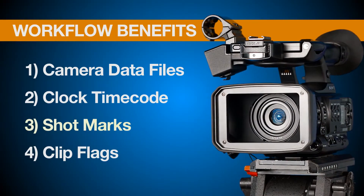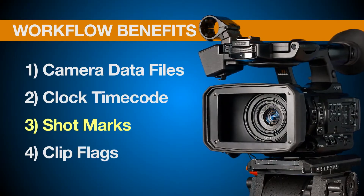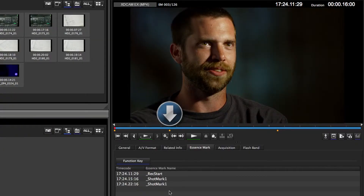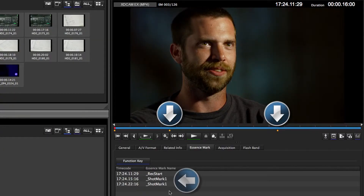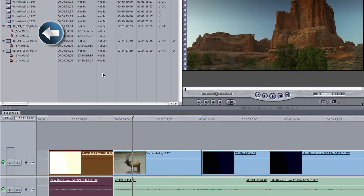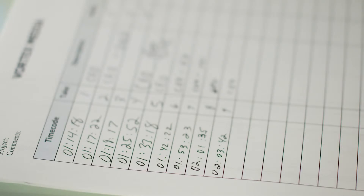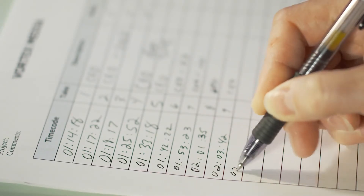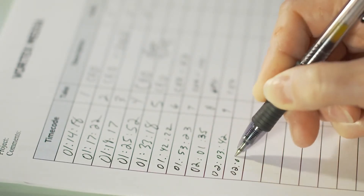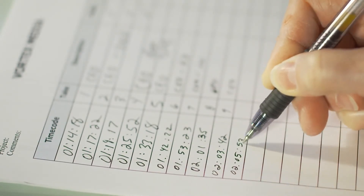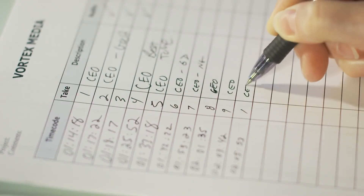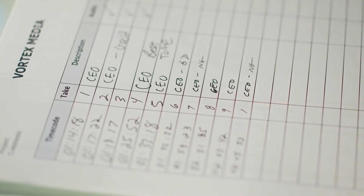Another workflow benefit of XDCam is called shot marks. A shot mark is sort of like an invisible electronic bookmark that you can embed anywhere in your video clip in order to help you zero in on that particular part of the clip much faster in post, thus saving you valuable time during editing. We just talked about using clock mode timecode for logging sound bites with pen and paper, but inserting shot marks is a much more sophisticated way of accomplishing the same thing.